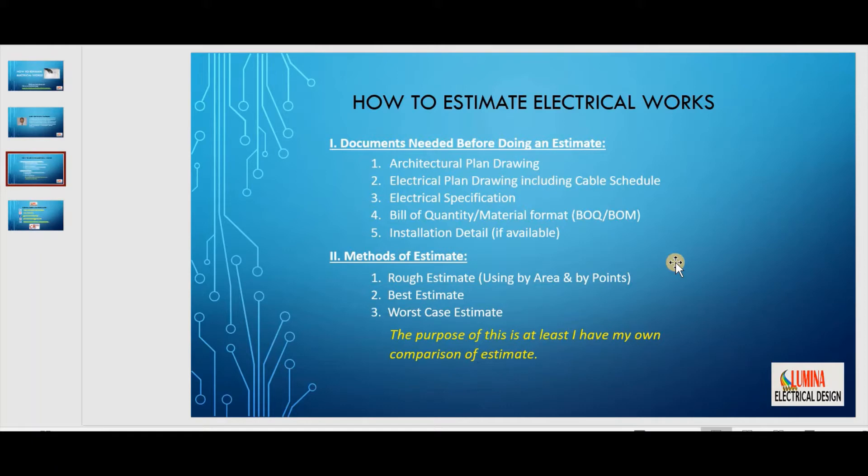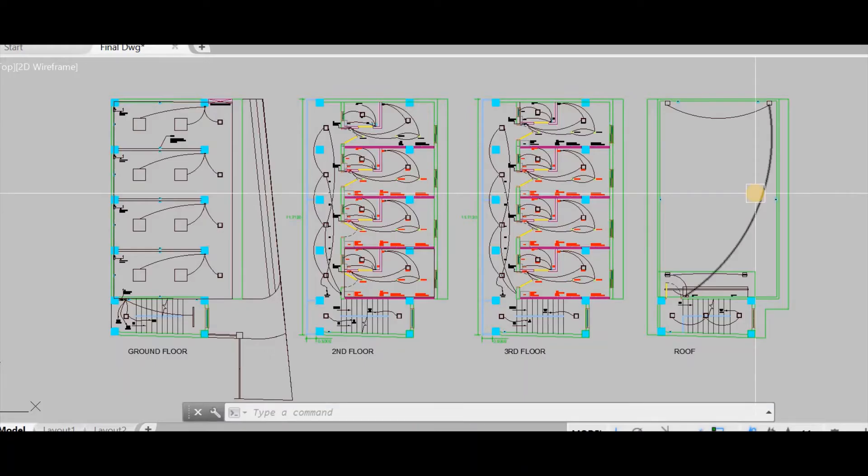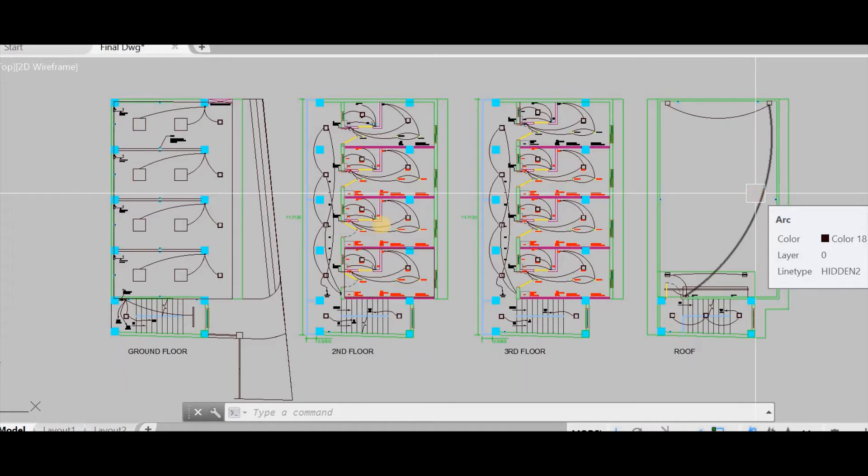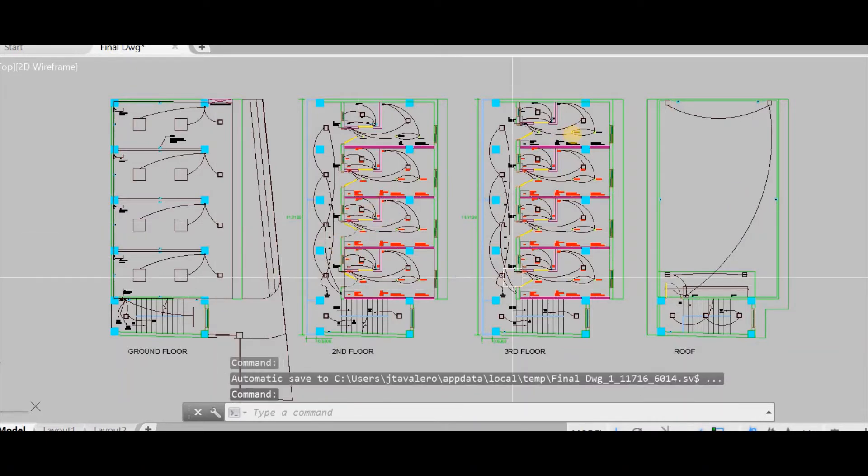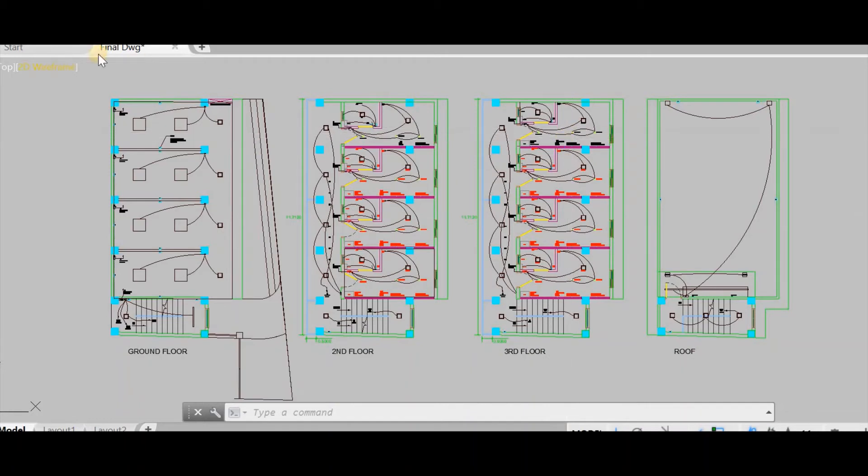The first method is the rough estimate using by area and by points. Let's have an example in my latest project. This is a three-story commercial building with a roof deck. This layout came from the client. We have ground floor, second floor, third floor and a roof deck.